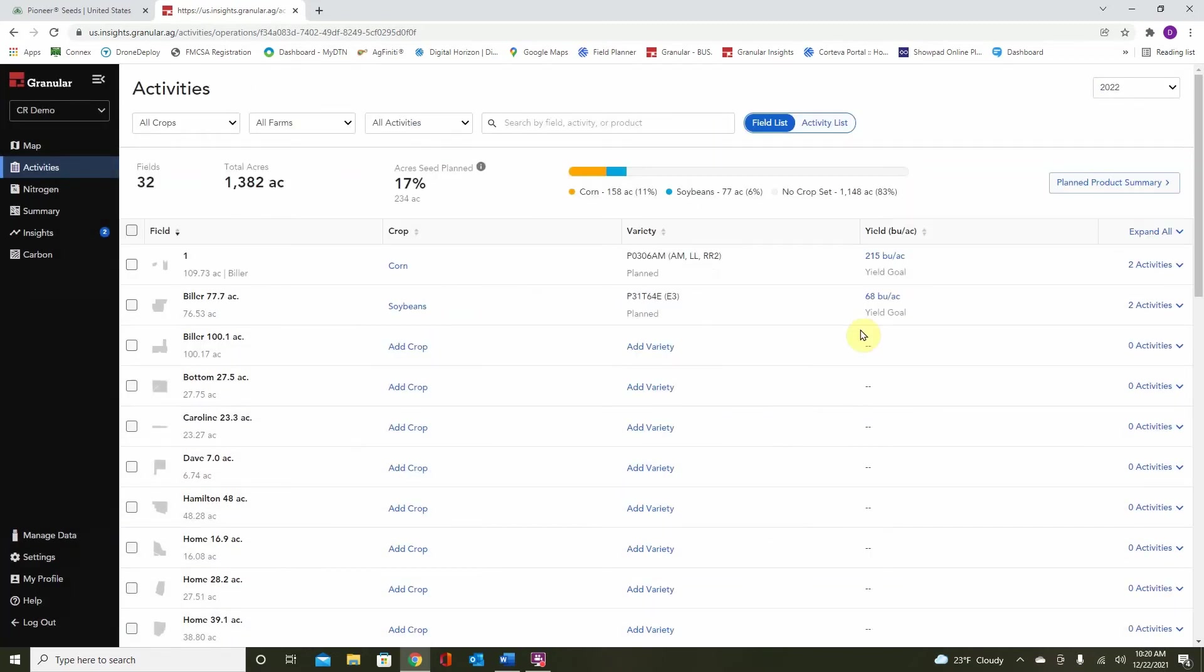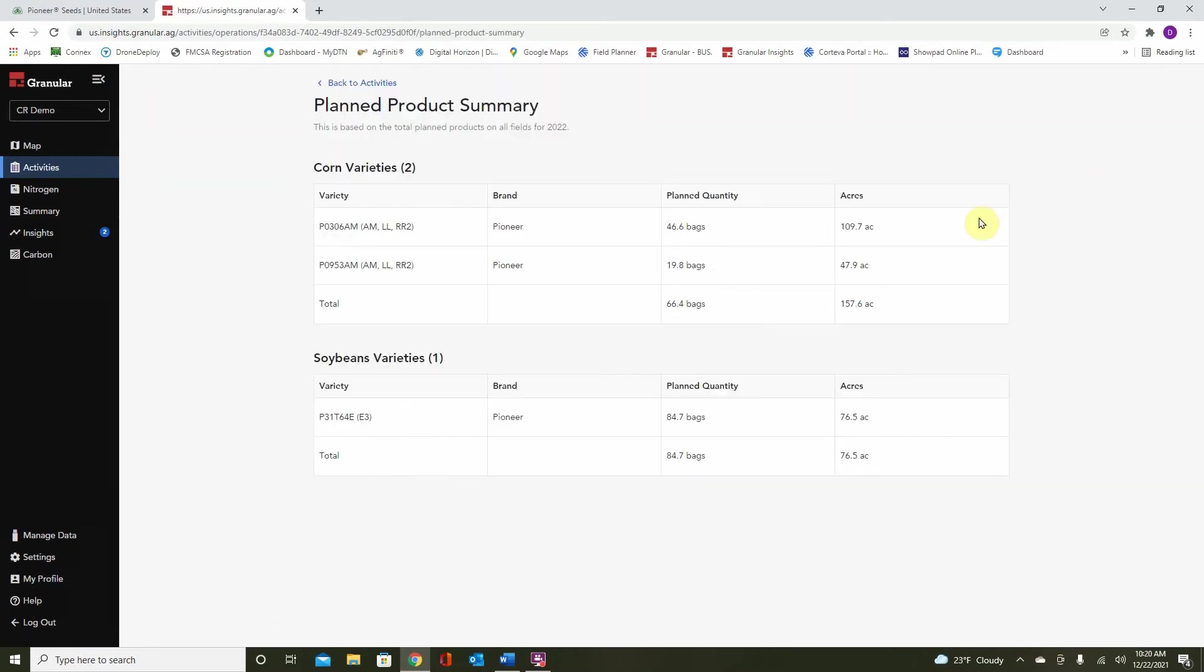Once you get done placing products on all of your acres, you can go to the top and select planned product summary. Here we can see a breakdown of corn and soybeans, the varieties that we have placed, as well as the planned units and the acres that they will be on.